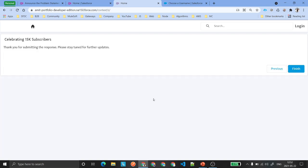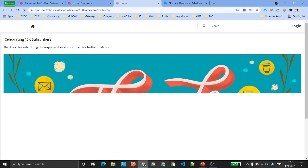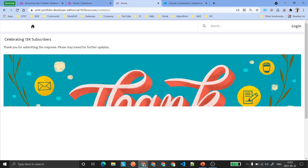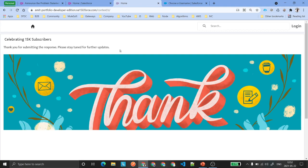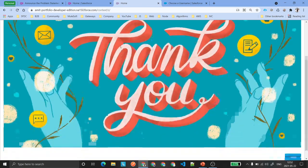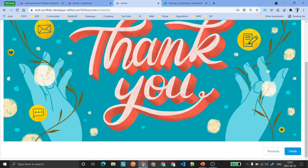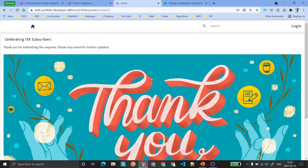As soon as you click Next, you will see a message saying 'Thank you for submitting the response — please stay tuned for further updates.' This is going to be the last screen, the thank-you screen.